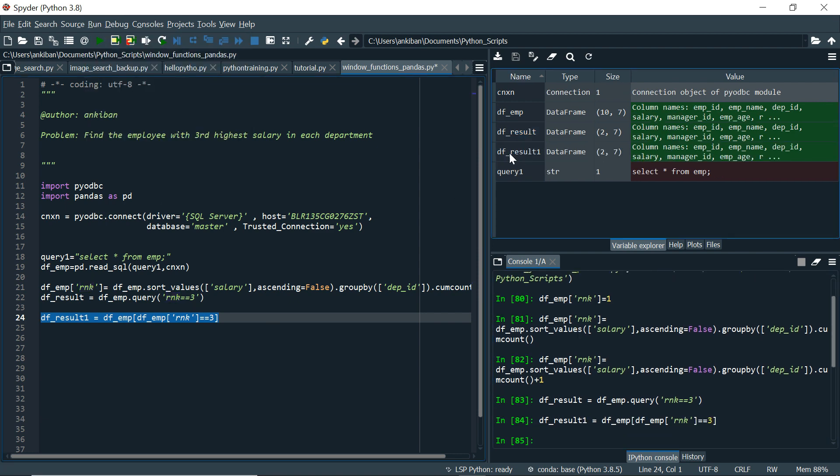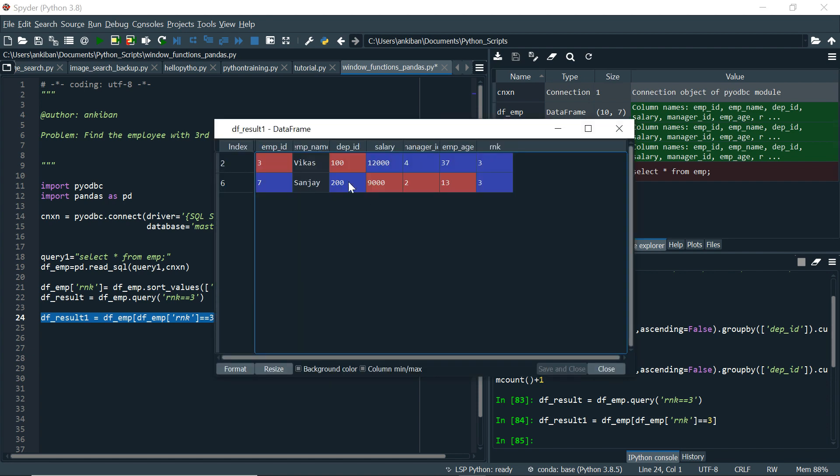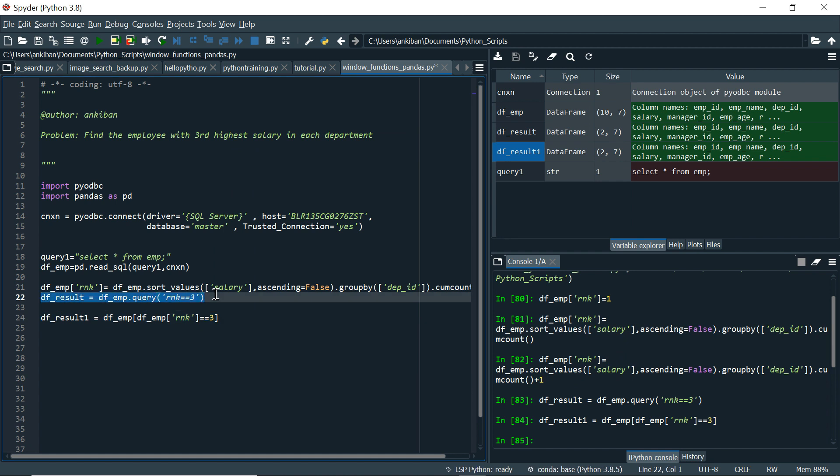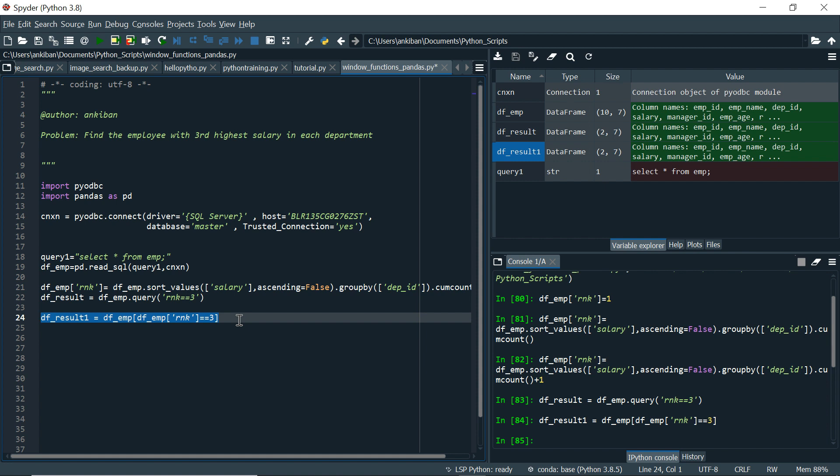So again, one more data frame is created. Df result 1. Here also we have 2 rows. So both are fine. You can use this syntax or this syntax. In my future videos, I will talk more about these syntaxes. But it is good enough for now to understand.